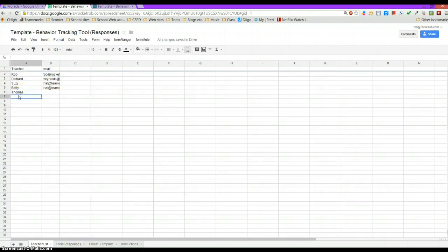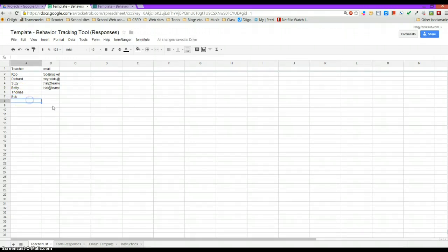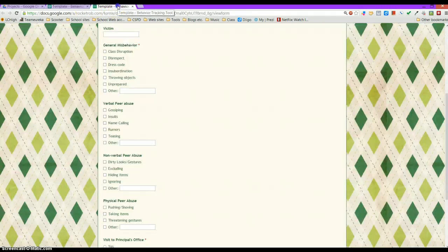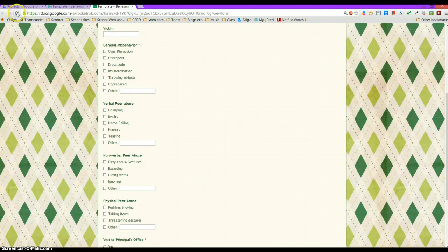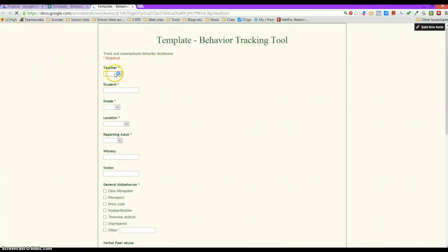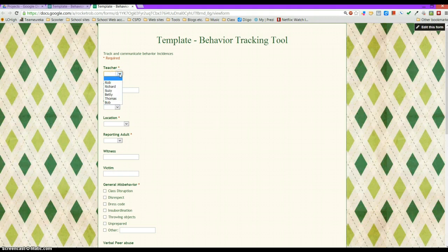If I were to change this here and add a new person, like Bob, that new name will show up over here when I refresh or when I go to submit that document for the first time. And you see Bob has been added to the list here.